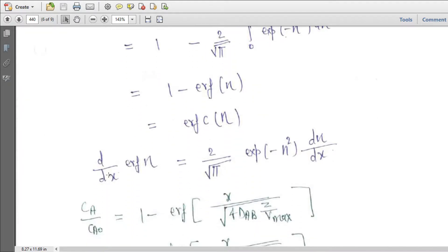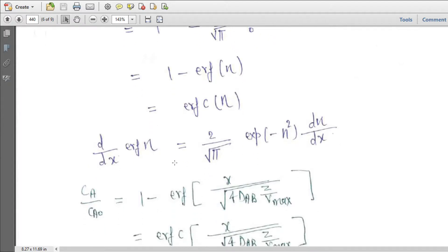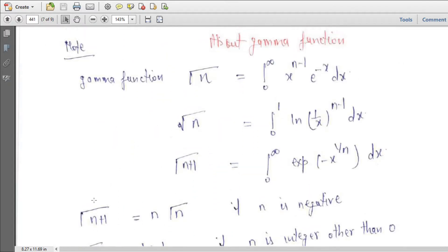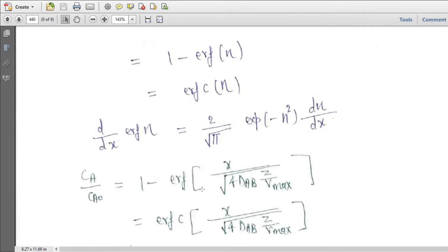We can now find d/dx of erf(eta) = (2/sqrt(pi)) · exp(-eta²) · d eta / dx. Therefore the concentration profile is: Ca / Ca0 = 1 − erf( x / sqrt(4 D_AB · z / Vmax) ) = erfc( x / sqrt(4 D_AB z / Vmax) ).